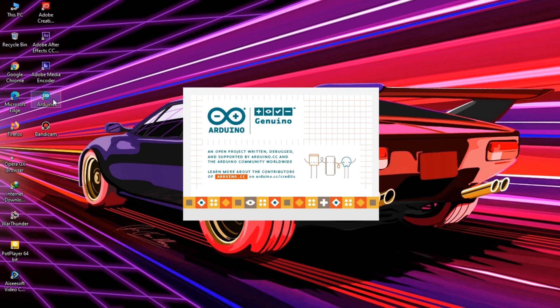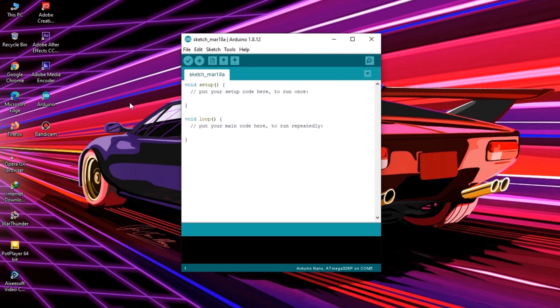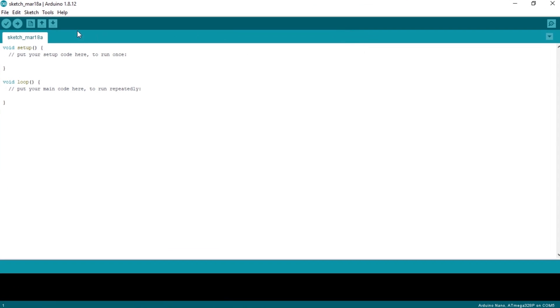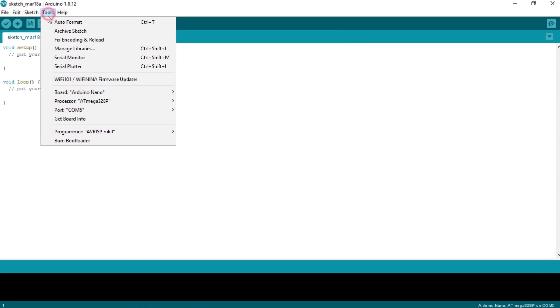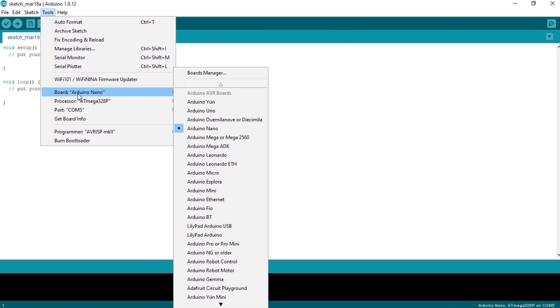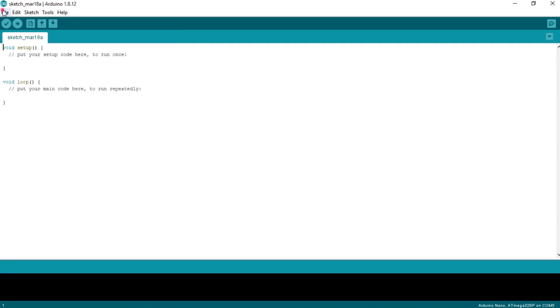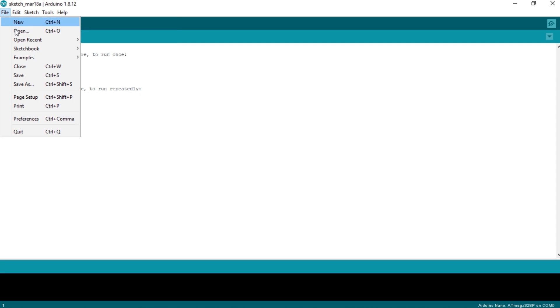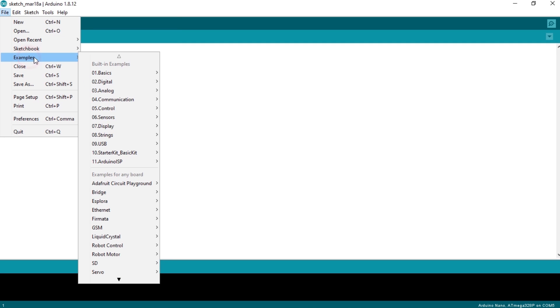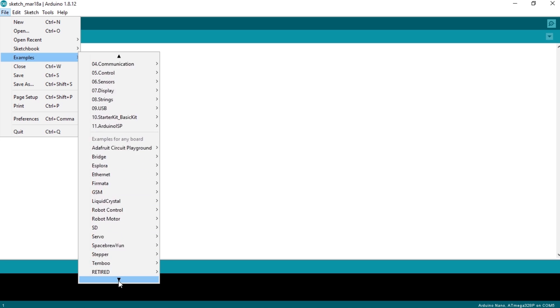Now I'm going to upload codes into the Arduino. I'll use an example named Strandtest Wheel from Adafruit NeoPixel Library.